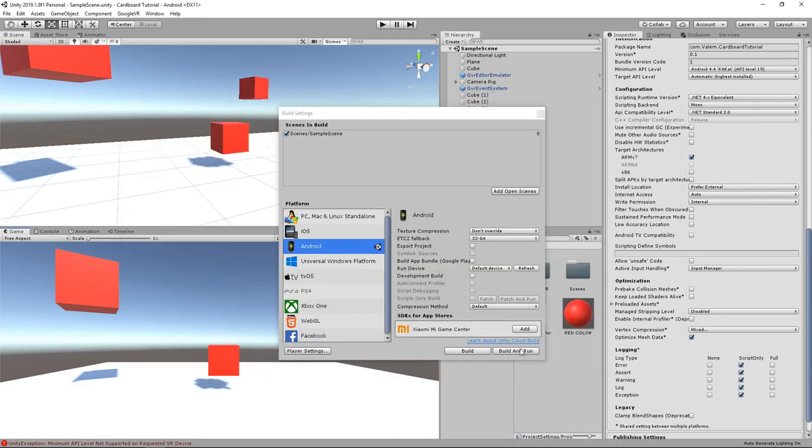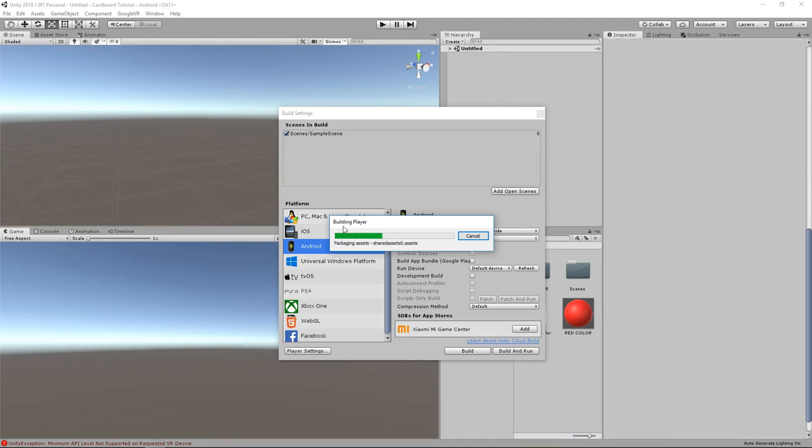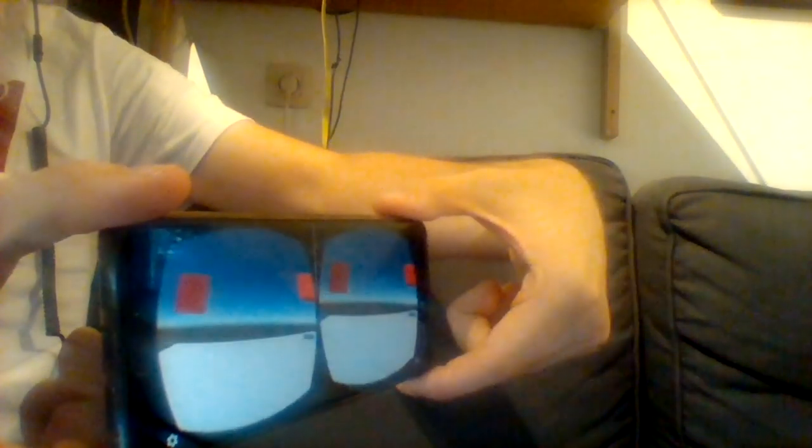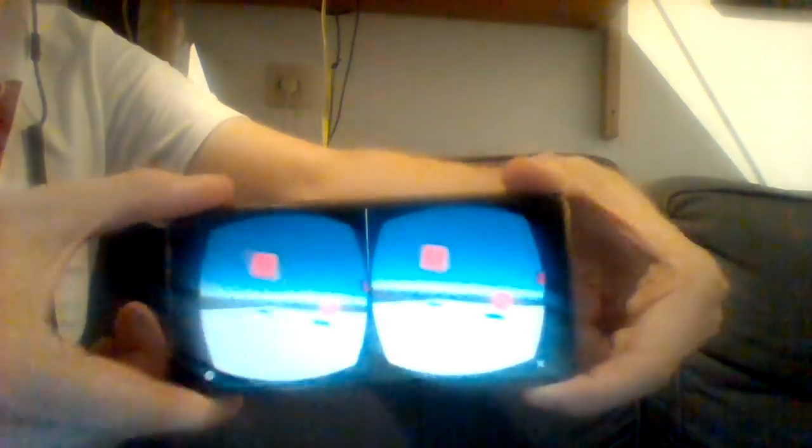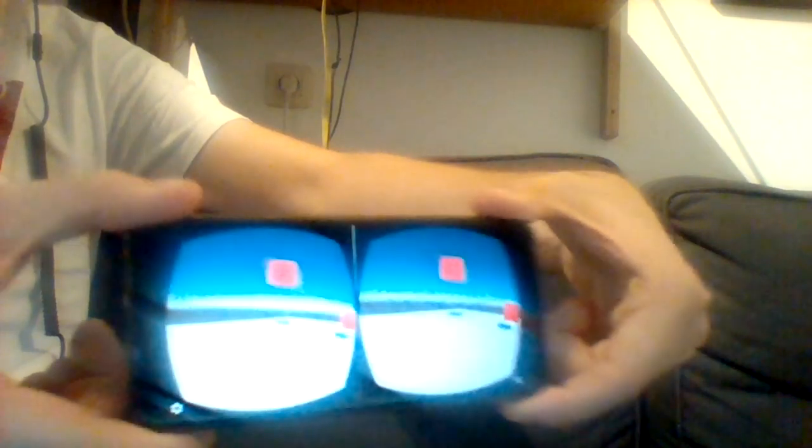And here we have it. The third time is the good one. The application will compile and export directly to my mobile phone. And that is all for today, I hope you enjoyed this quick tutorial and that you learned something new on the way.